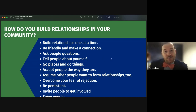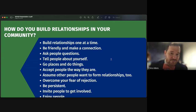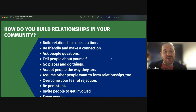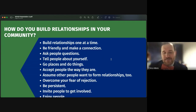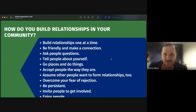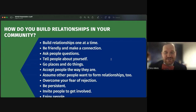Invite people to get involved — when you invite someone, they often find it flattering. And lastly, enjoy people. If you genuinely enjoy people, others will be attracted to you and your attitude, and they'll be more likely to want to be around you.